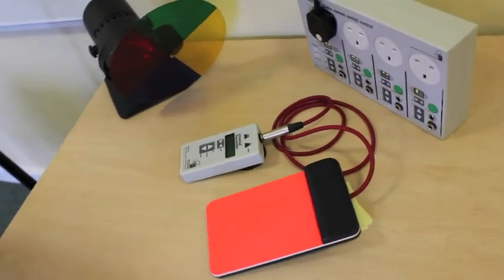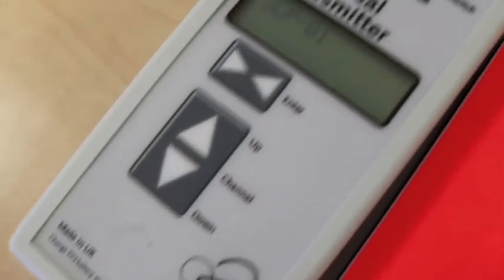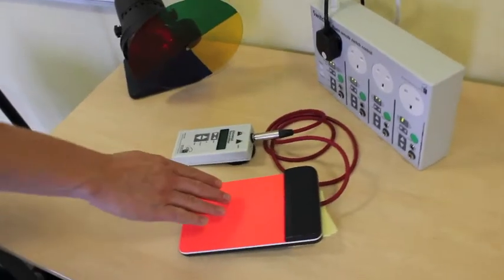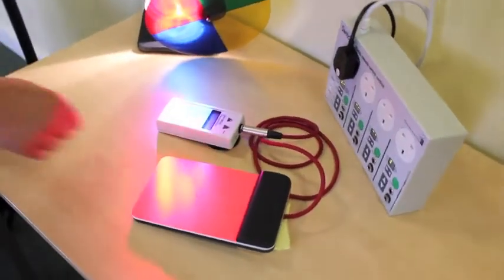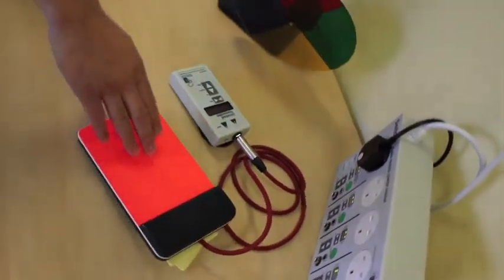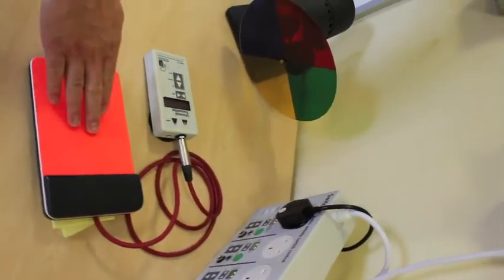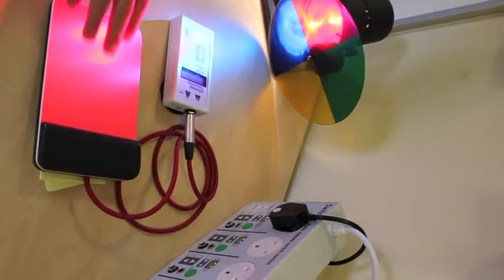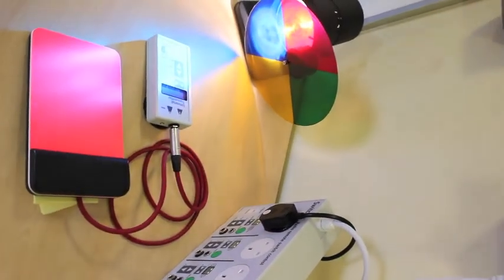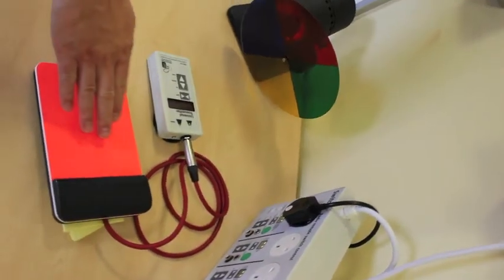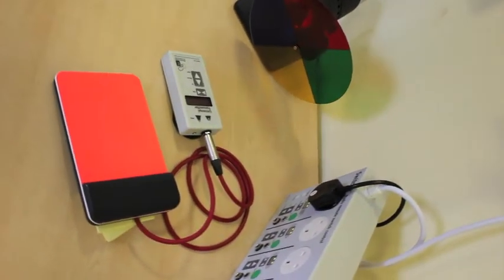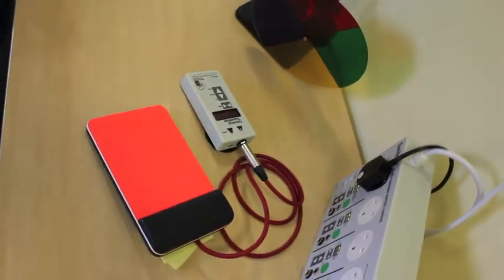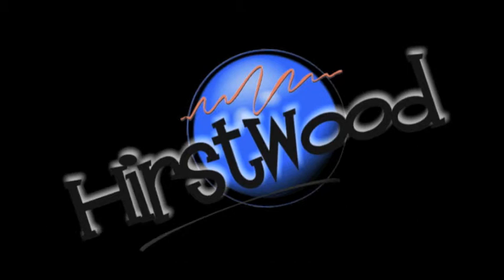So there you go. That's the guide to the MyCare switch system. The principles are the same on portable units like the four channel we've used, fixed units that are on 13 amp sockets in the wall, or even single channel units. Just use all the same principles. Have fun with the switching system. My name's Richard Hurstwood, and that's it. Goodbye. And don't forget to go to our website www.multi-sensory-room.co.uk. Lots more information and lots of courses.